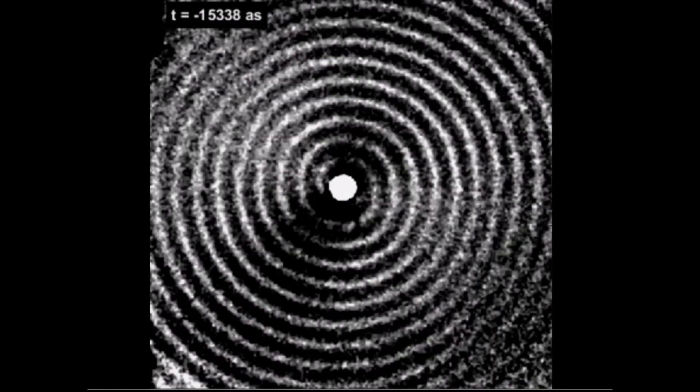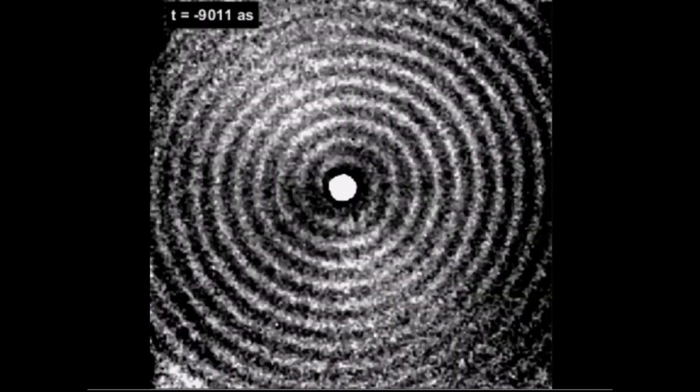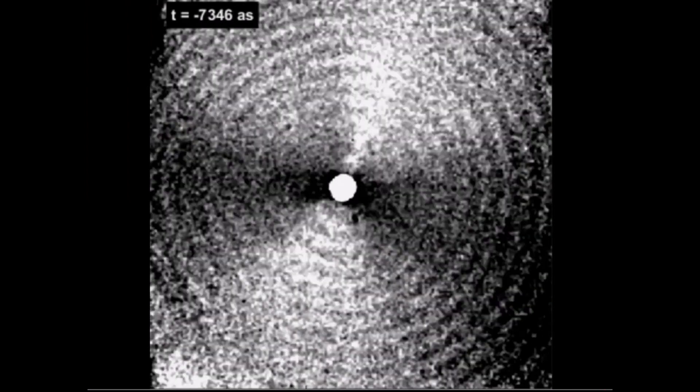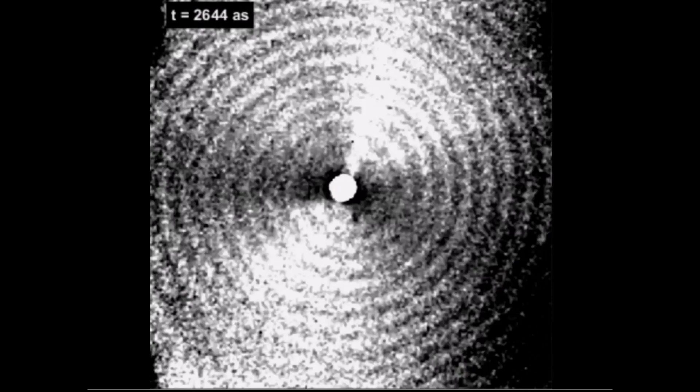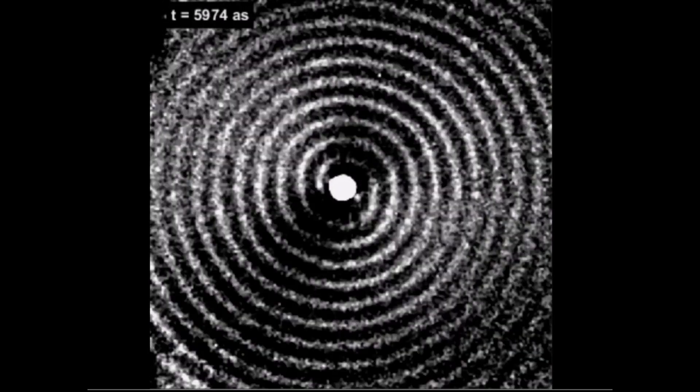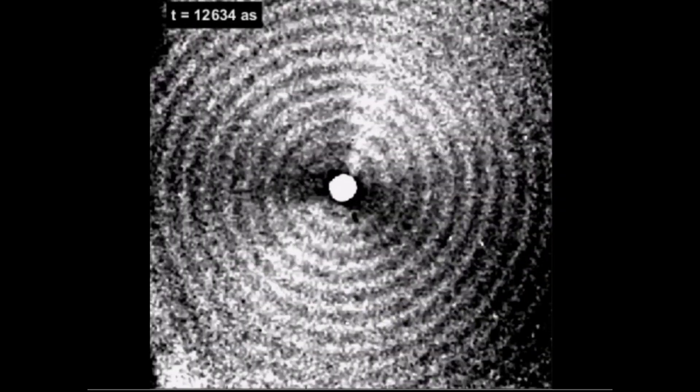As a final step, they also demonstrated that using this method, it is possible to actively control the handedness of such vortex electron beams, by dynamically adjusting the polarization of the laser pulses. Using light to dynamically twist matter waves is now a reality.